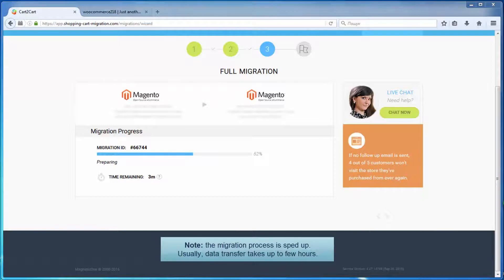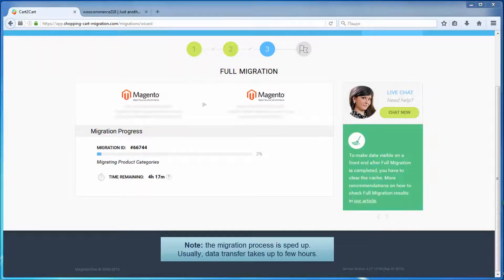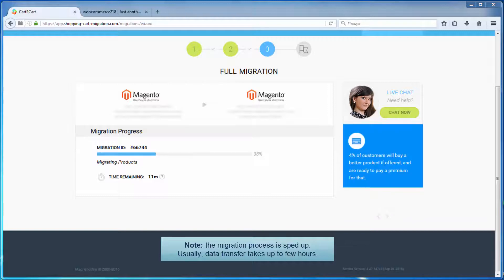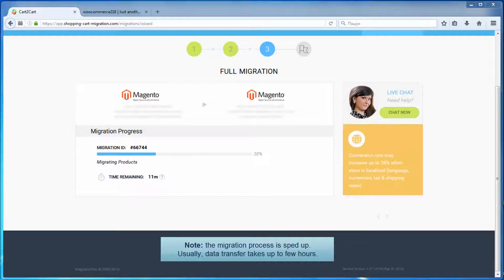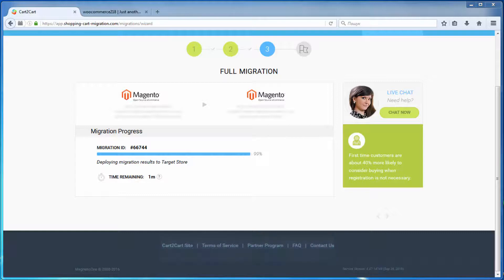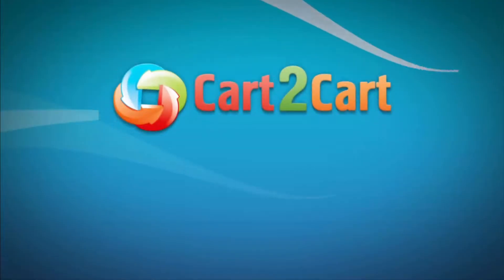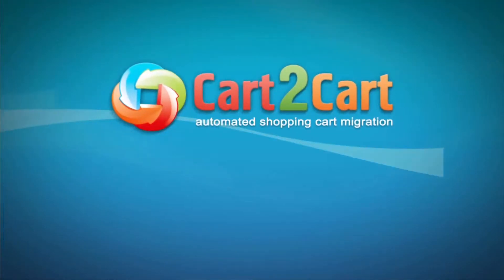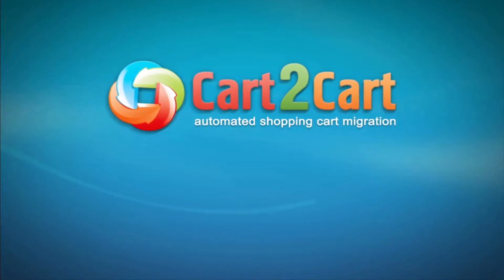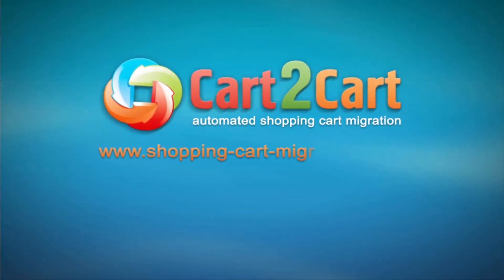Now your full migration is on and you can track the migration process. As soon as the full data transfer is completed, you will receive an email notification to check the results. So what are you waiting for? Go to www.shopping-cart-migration.com to make your dream store come true.